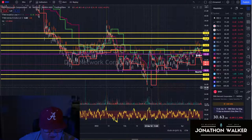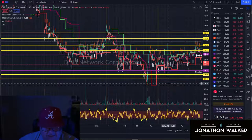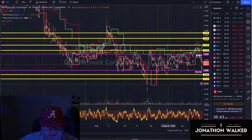I plan on shorting shares in DISH, but you could go with the $25 put or the $30 put with a 5/20/22 expiration.